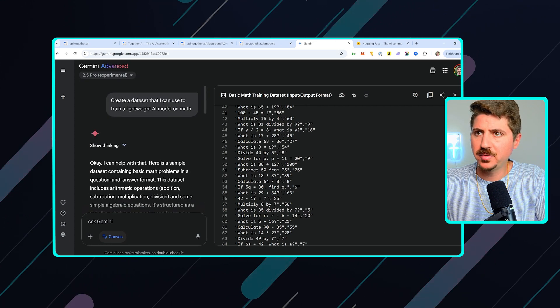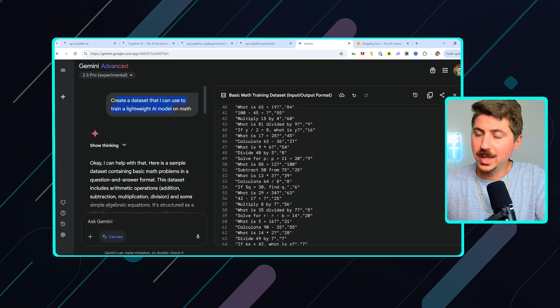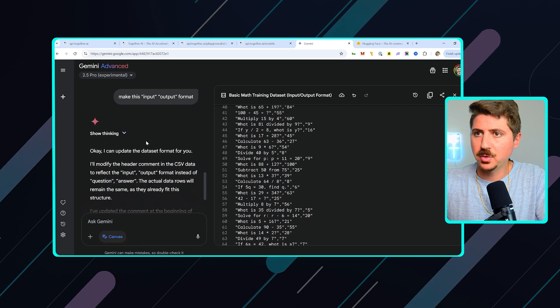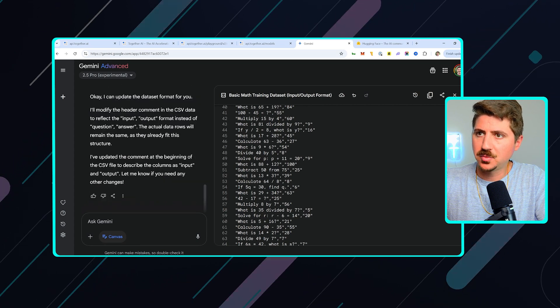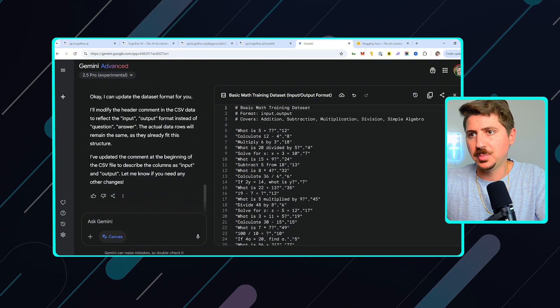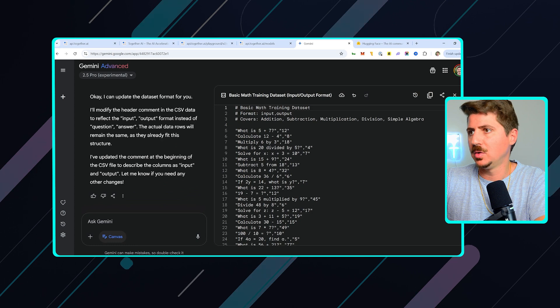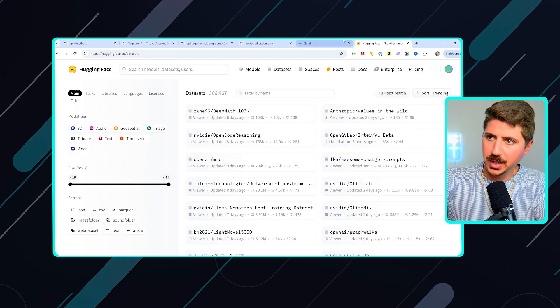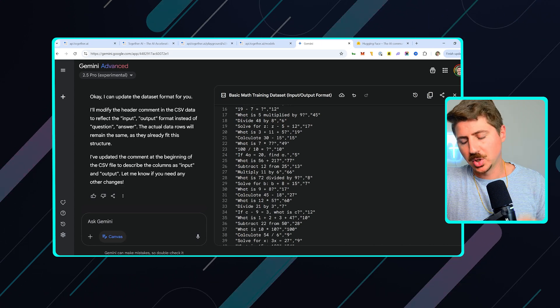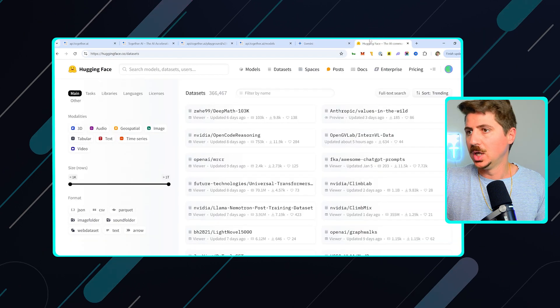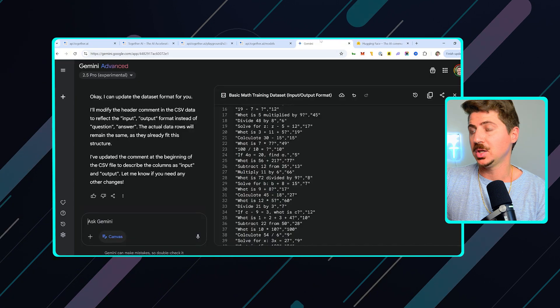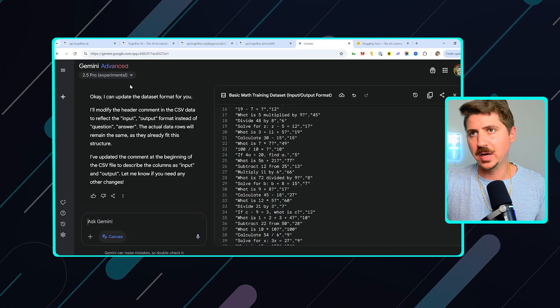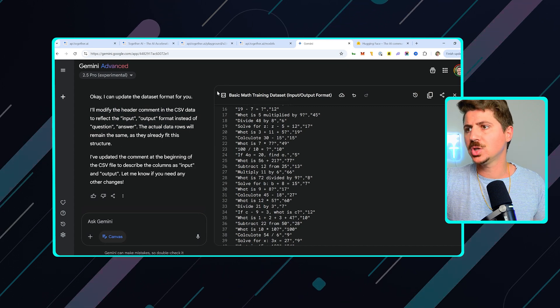I'm asking it to create a very simple dataset, create a dataset that I can use to train a lightweight AI model on math. So it goes ahead and creates that for me. You're going to want to make this an input output format. So it's saying I can update this for you. I'll modify the header, right? And it goes ahead and updates that for me to be input output. So then you can go ahead and have that. Basically you can create a dataset however you want. You could download your own dataset. You could create a dataset using AI, but basically you're going to want to have a dataset that does a specific task for you. Your best bet is probably going to be to come to Hugging Face and find one, and then maybe optimize it using AI. I've actually found that just creating my own datasets seems to work really well, depending on the use case.